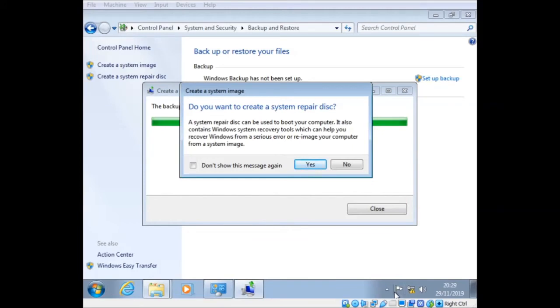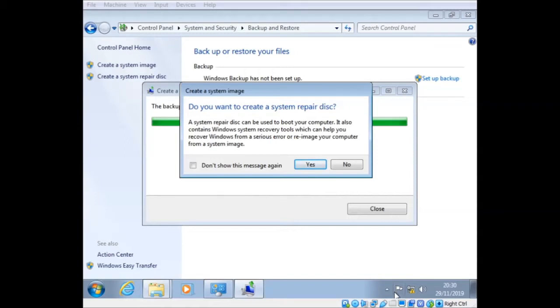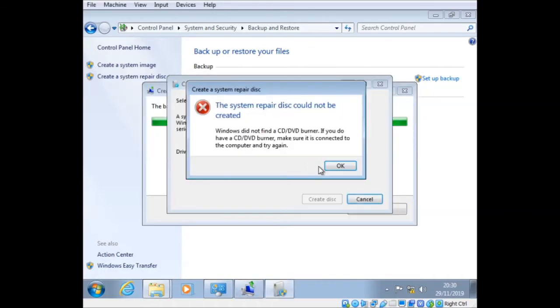Okay, so that's finished. That took a while, but anyway, it doesn't matter. Now it's asking you to create a system repair disk. A system repair disk can be used to boot your computer. It also contains Windows system recovery tools, which can help you recover Windows from a serious error, or re-image your computer from a system image. So it's basically the applied tool. Let's have a look. Let's click yes.